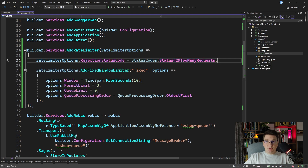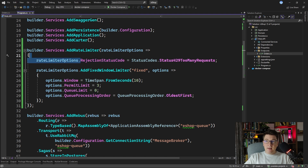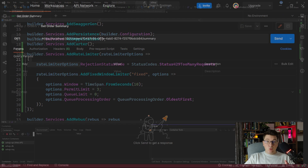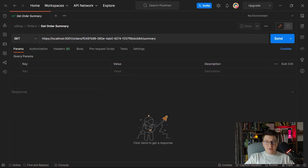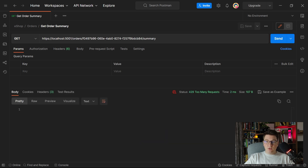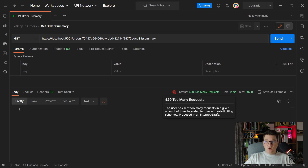You can access the StatusCodes class and use the 429 Too Many Requests value, so now the rejection status code will be 429. If I start the API again and intentionally hit the rate limit by sending requests to our endpoint, this time we get the 429 Too Many Requests response, which is the one we configured.